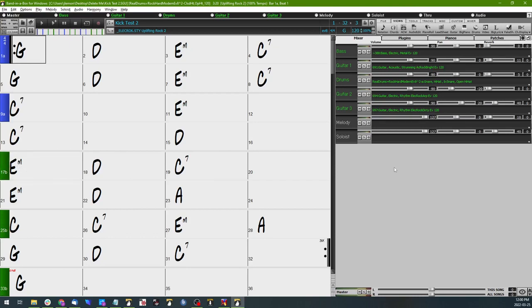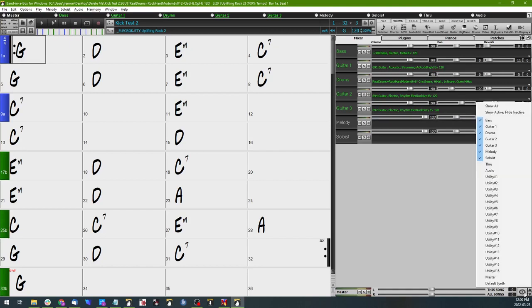So the first thing I'm going to do is add a utility track. You may have all of your utility tracks displayed, but if not and your screen looks similar to mine, you can click on this little i button here and it'll bring up all the optional tracks that you can add to your mixer window.